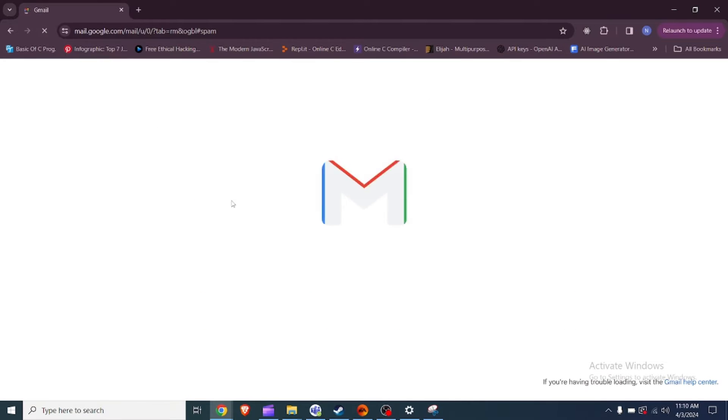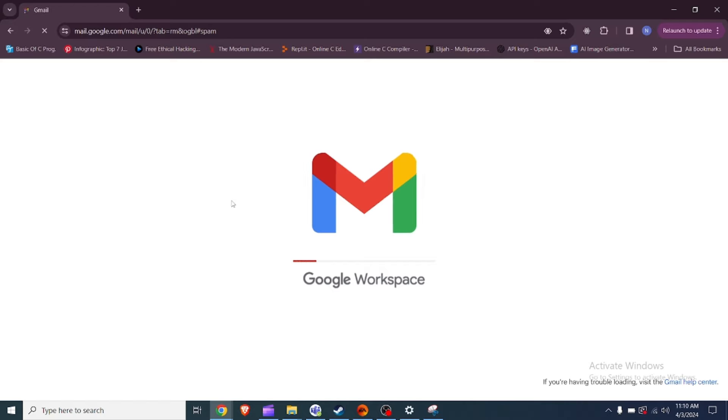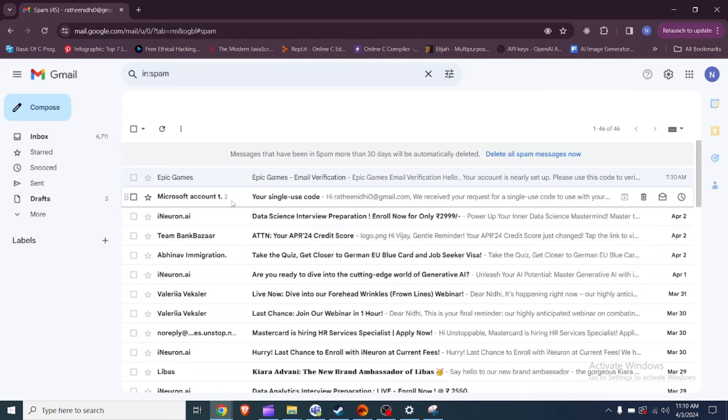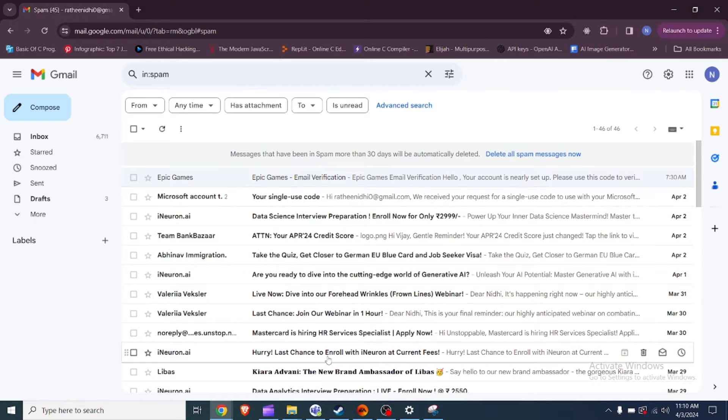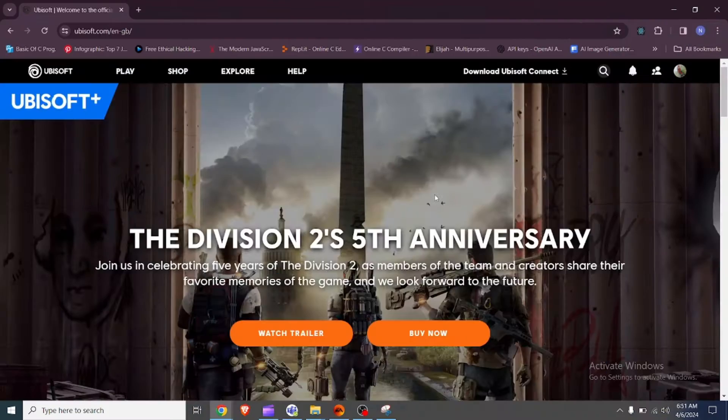Fix 2: Check your email. Ensure that the verification code has not been delivered to your inbox. Sometimes it may take a few minutes for the email to arrive. If you still don't receive it, proceed to the next step.